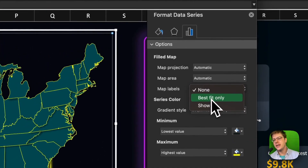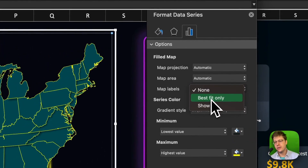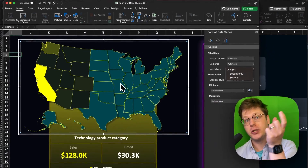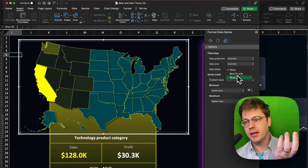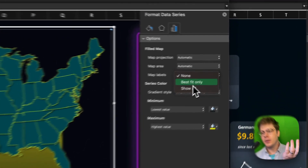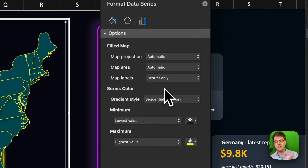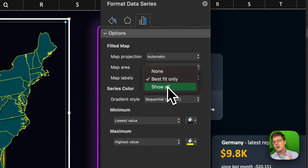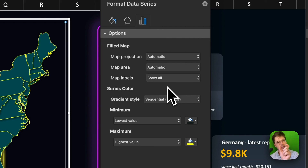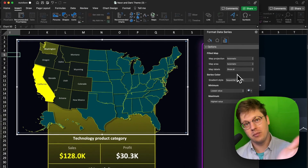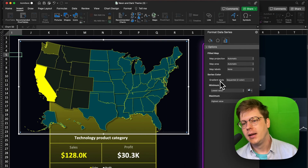For map labels, you can do Best Fit Only. The idea is: if you label all of the states, some names are going to be too long to fit. Best Fit Only will only show names that actually fit in the size of the chart. Or you can show all, in which case it will plot them all but crop the name partway through so you won't see the whole name.